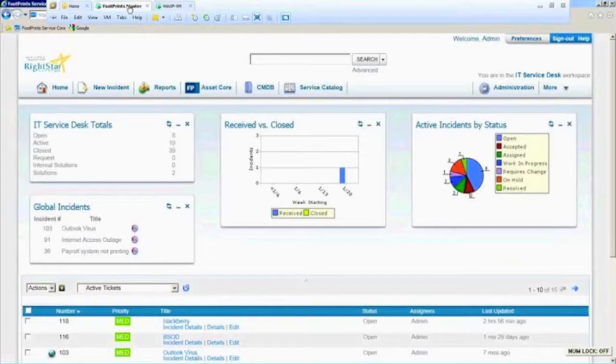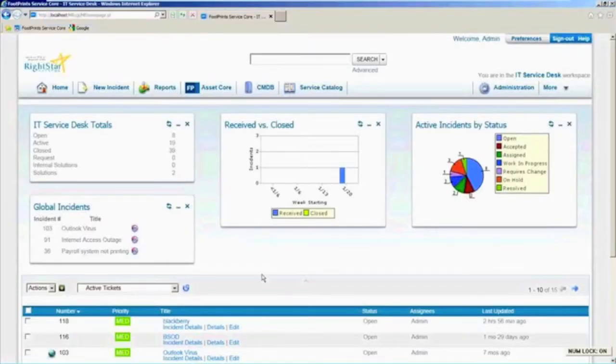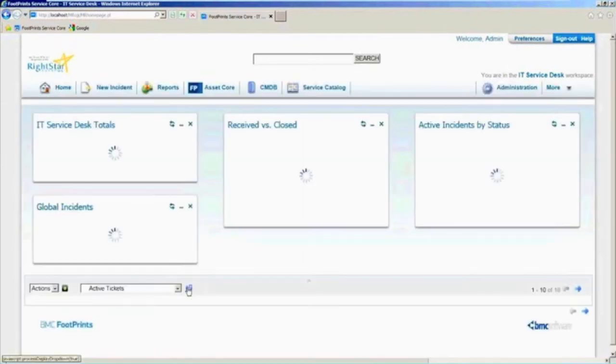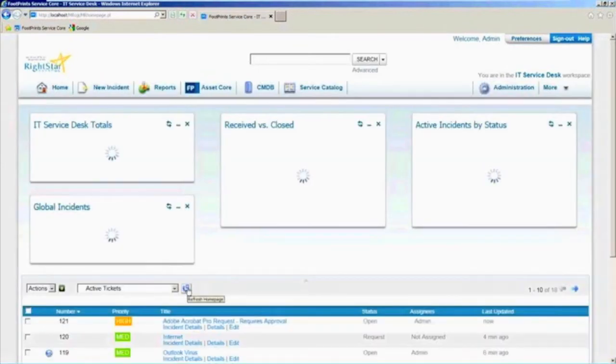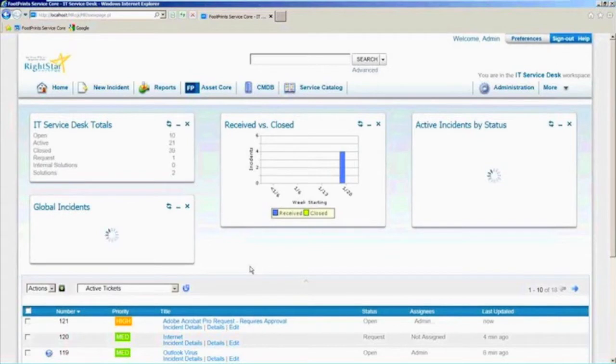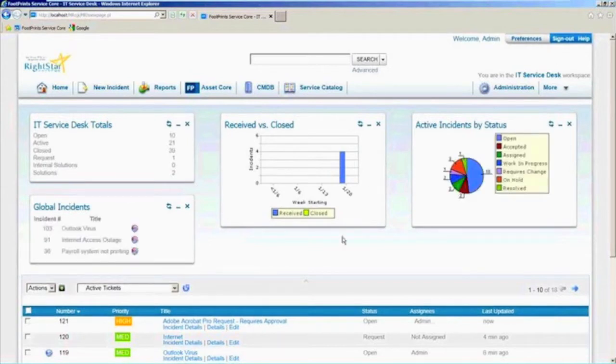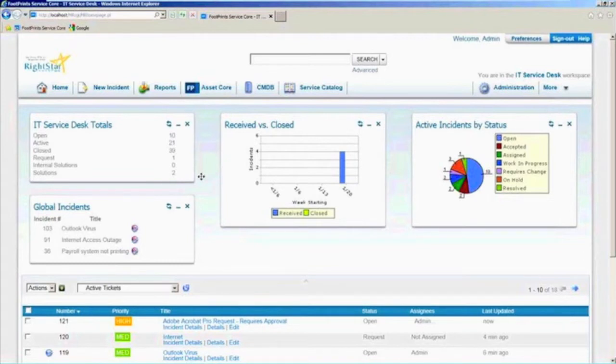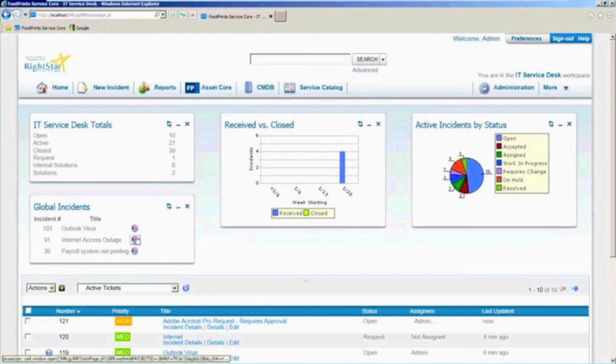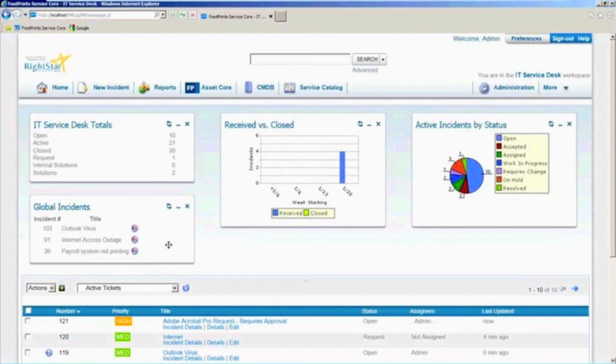So if we pop over and look at it from a staff member's view here, first off, I want to refresh my queue here. As a staff member, and this should look somewhat familiar to a lot of you out there, as a staff member I have certain things that I want to keep track of and I want to keep it updated as we go. So here are some dashboards that I've configured of active incidents by status. Here's a list of the global incidents that are out there because I, as a staff member, if you pick up the phone and call me, I might just want to attach you to one of these so I don't have to create a ticket from scratch as well.